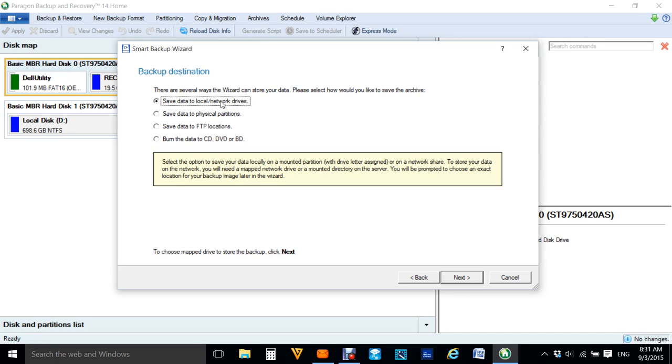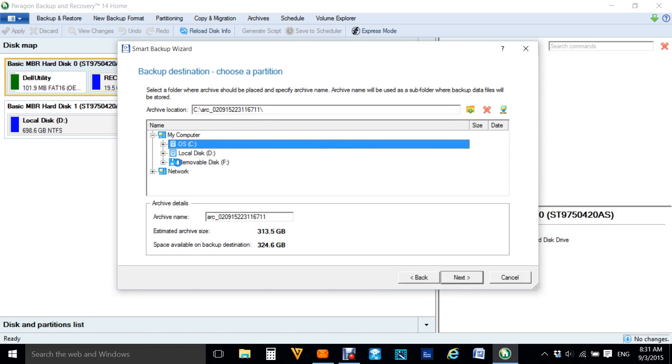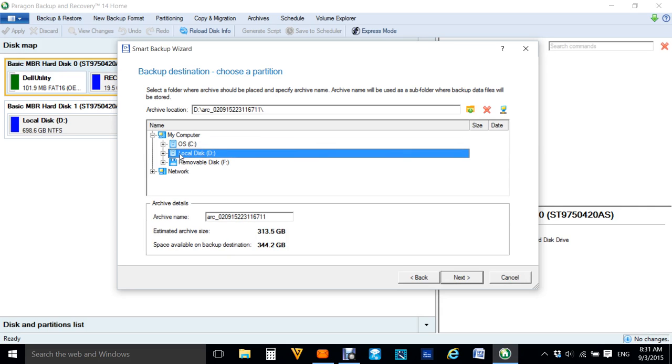So we pick where we want to do it. So we'll say we want to back it up to D Drive. Now we can pick where we back it up to if we wish to.